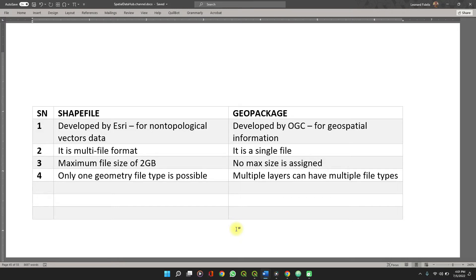But that's opposed to the way the geopackage file works. The geopackage file has no file size limit and it's super fast, even when processing using PostgreSQL on the database. It's much better and much faster than the shapefile.